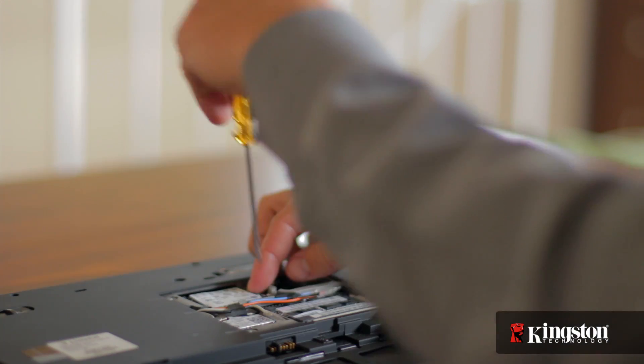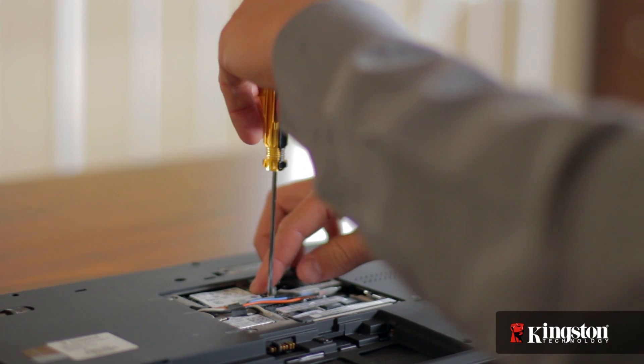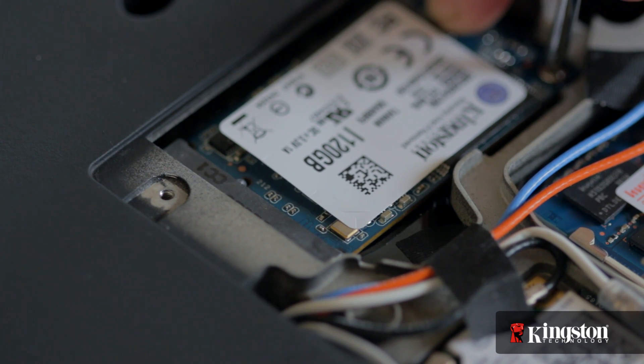If you've added or upgraded memory in your computer before, the process is similar. And that's it.